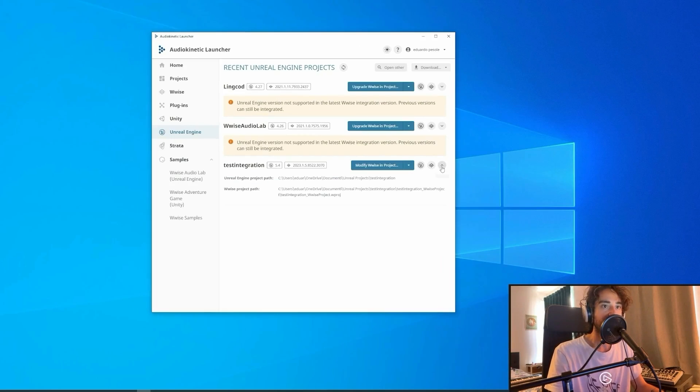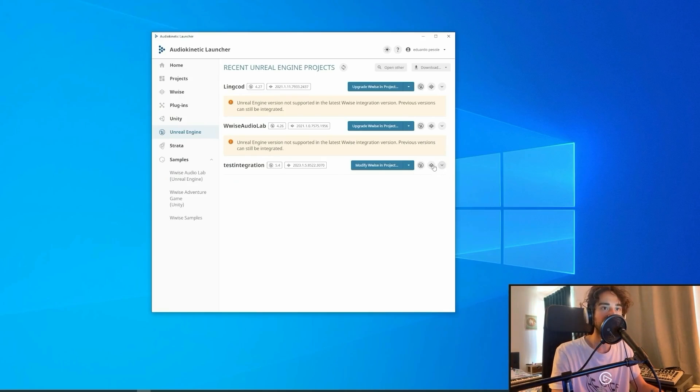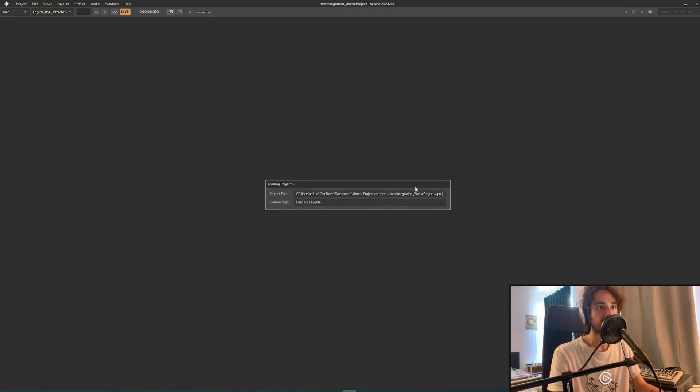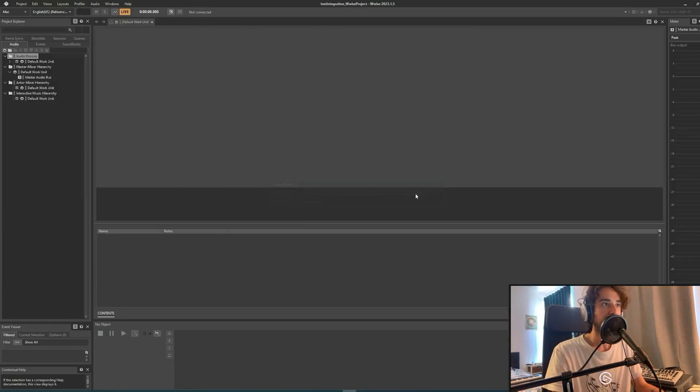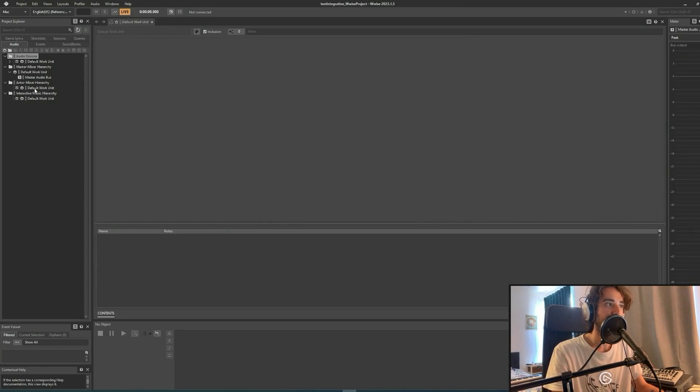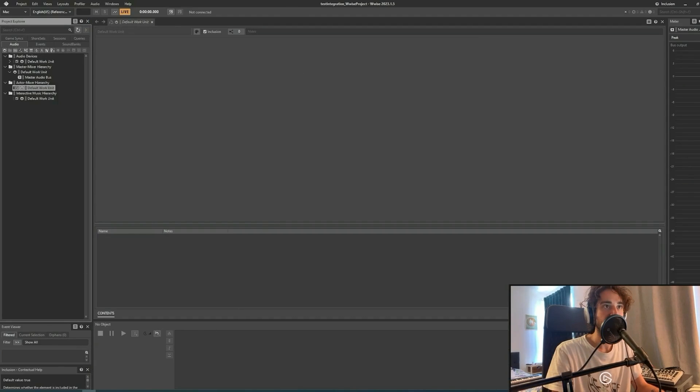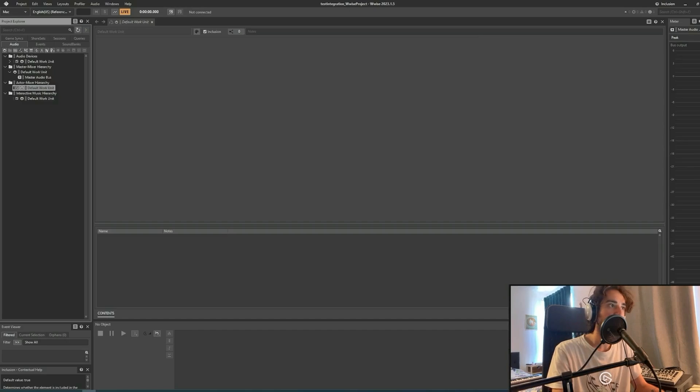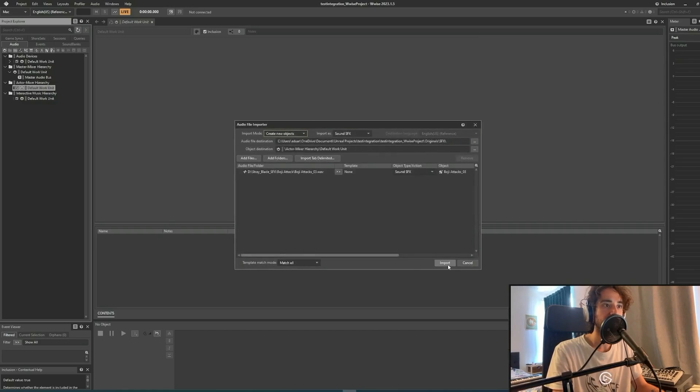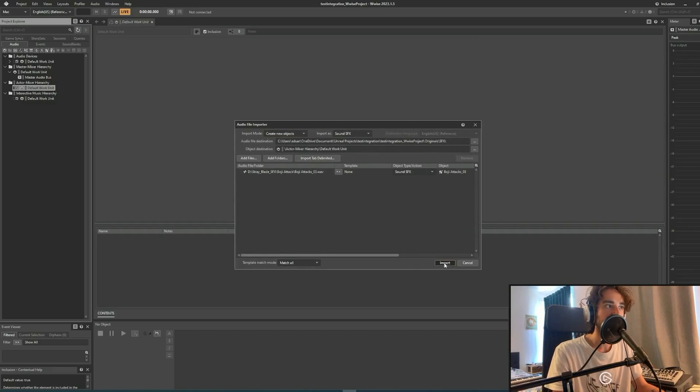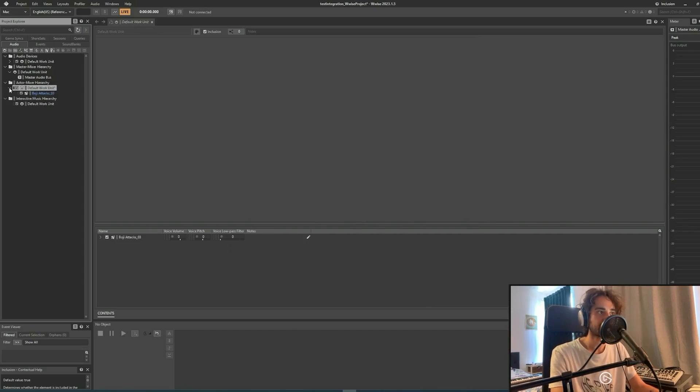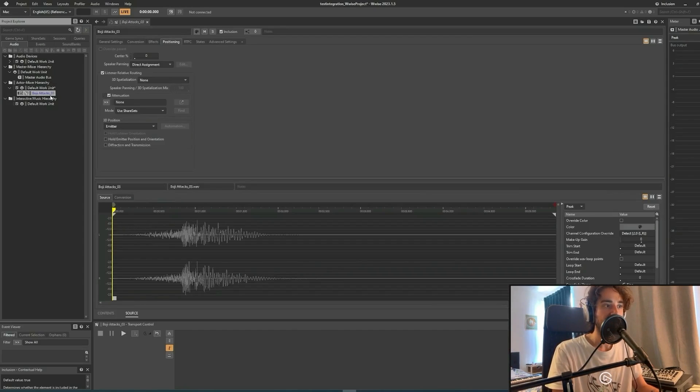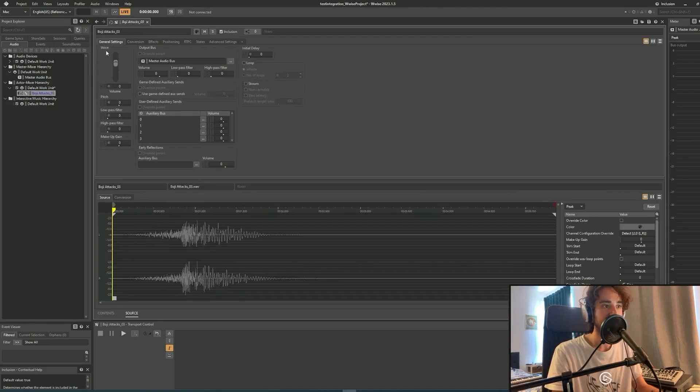Once the project has been integrated, we can click here and open in WISE our project with the latest version. And here we are, this is our WISE project. Now we can test it by bringing a sound into the project. We drag and drop here under Actor Mixer Hierarchy on the default work unit. Click Import, and now we have our first sound into our project, and we can test it by clicking the space bar while the sound is selected.